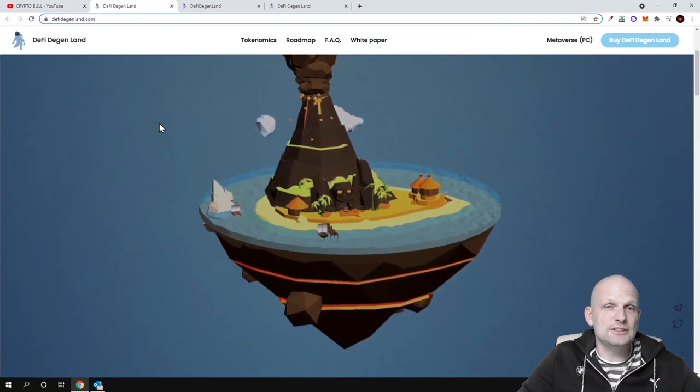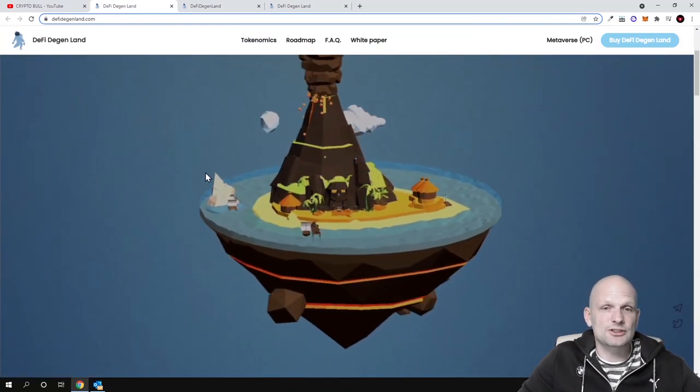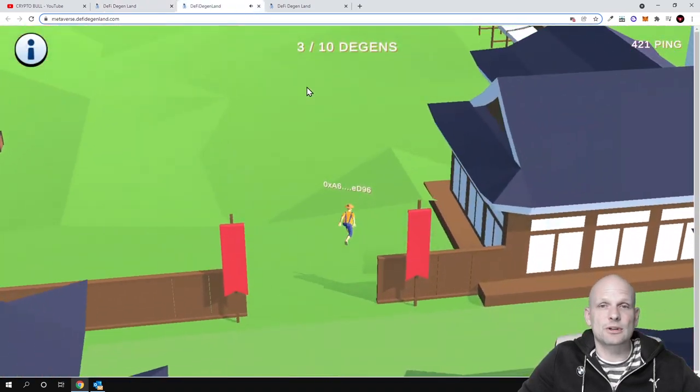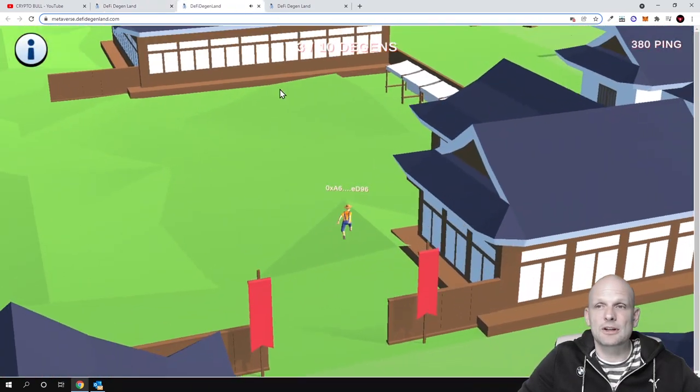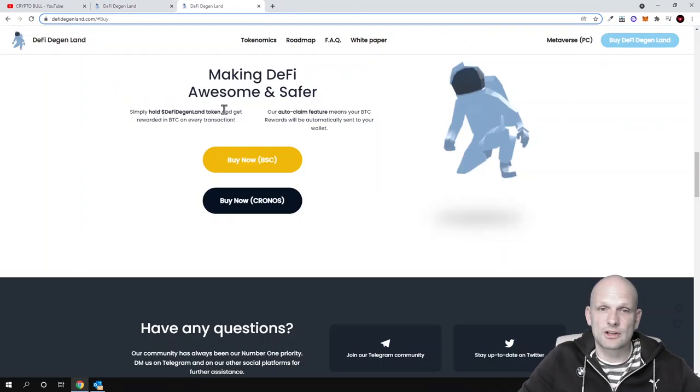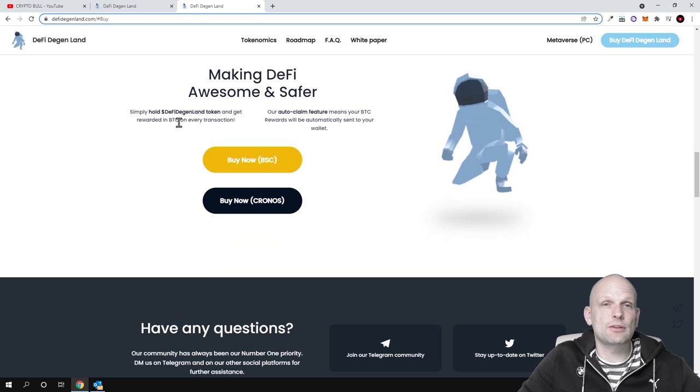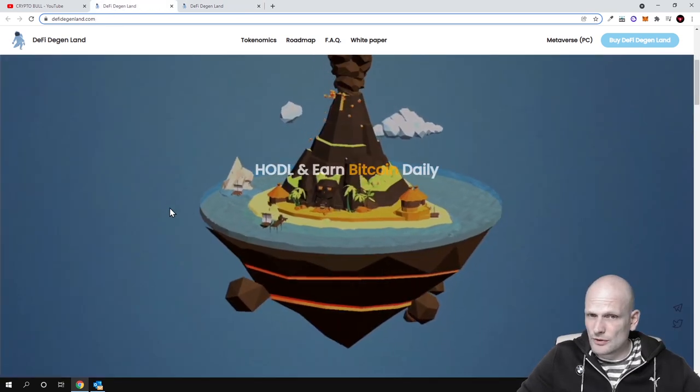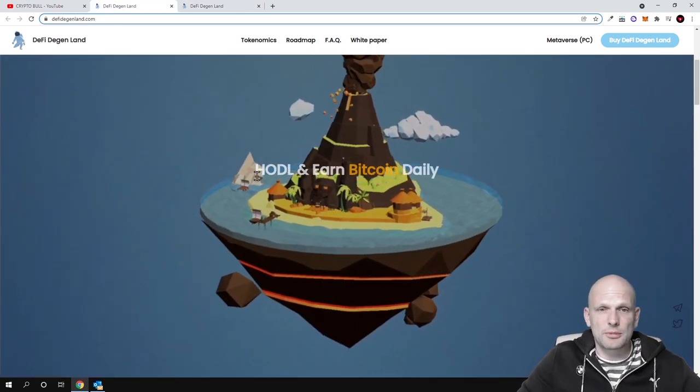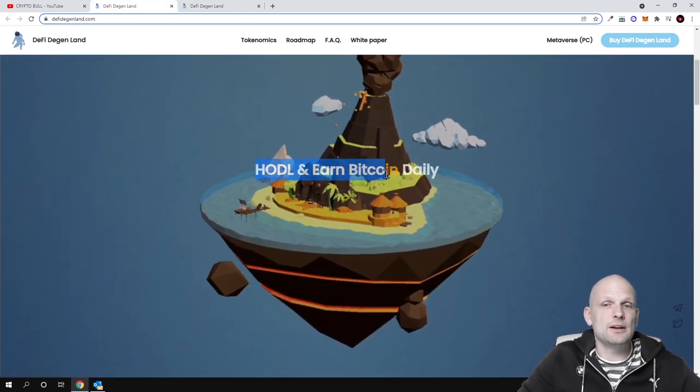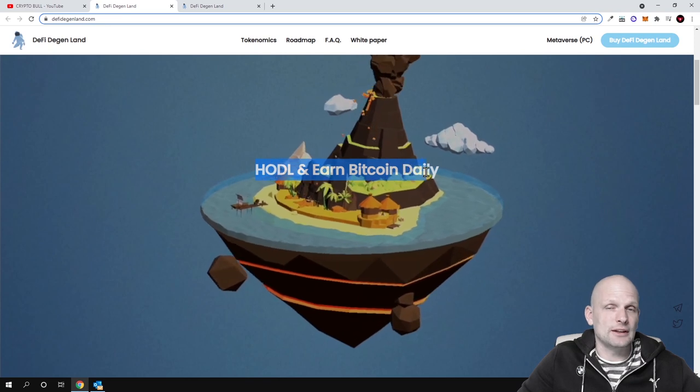This will be about NFTs, about metaverse, and as you saw you can already come in and try this out for yourself. As you see, they have already built something. And what this project is about, this is about hodl and earn Bitcoin daily.